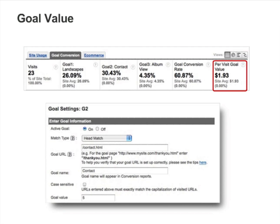The Goal Conversion tab displays a metric called Per Visit Goal Value. This metric is calculated based on the goal values that you set on the Goal Settings page.